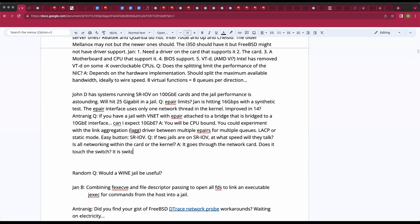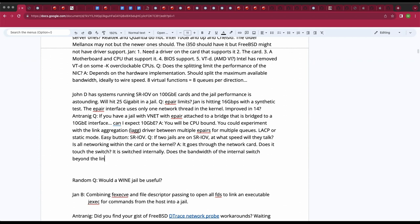If anyone knows whether the bandwidth of the internal NIC switch exceeds the link data rate — so you could push 20 Gbps internally on a 10-GbE NIC — the answer is yes, you can exceed the link rate. It varies by load and configuration — I would not state an absolute number. But it has been observed. So the jumbo frames are a factor — correct?